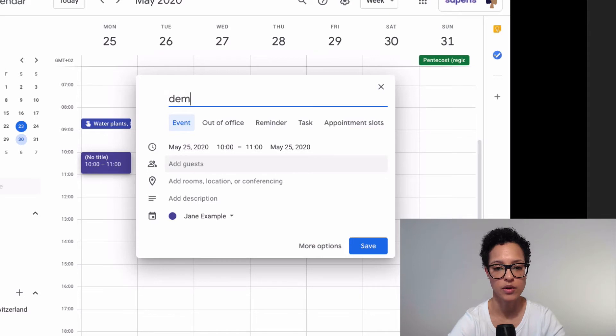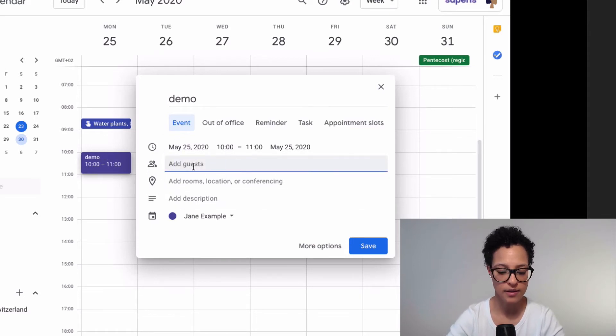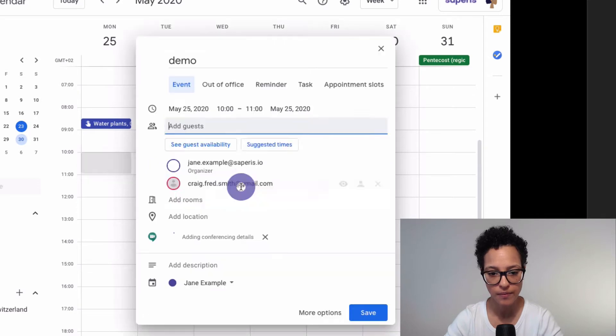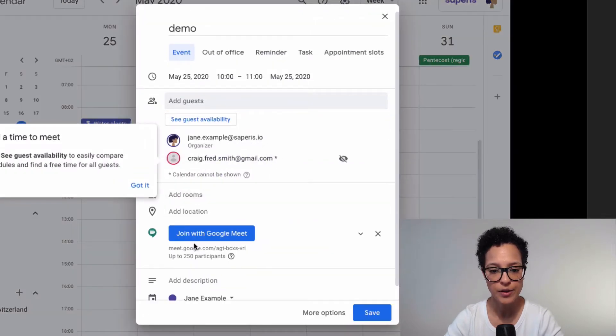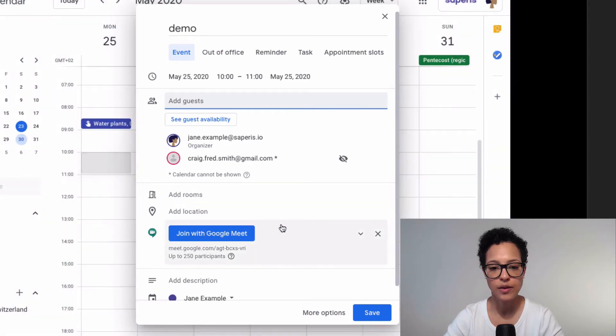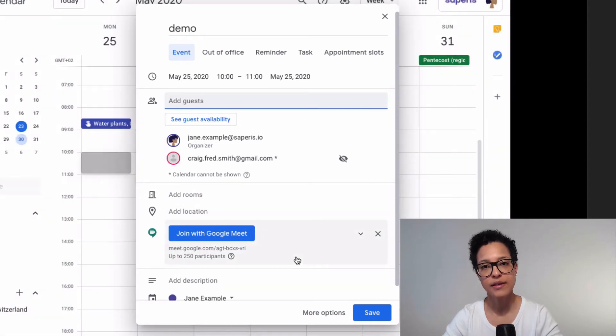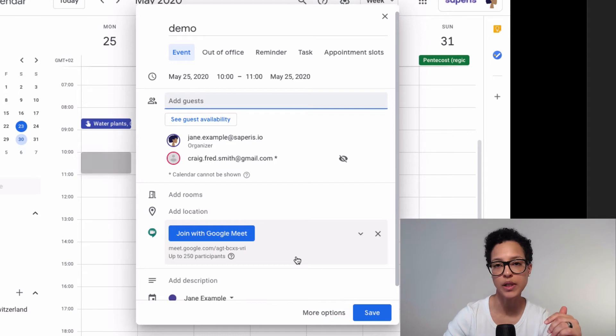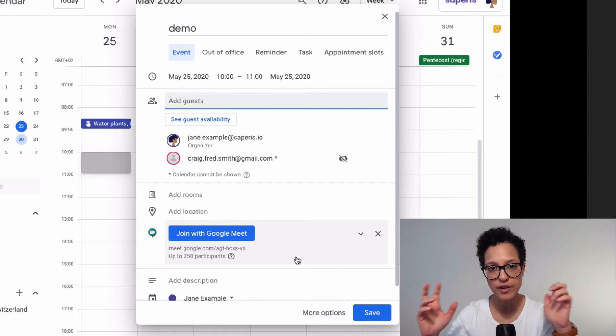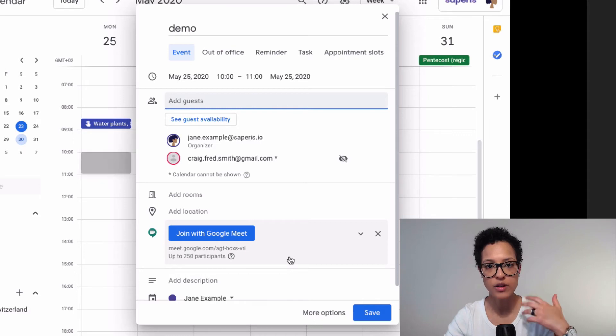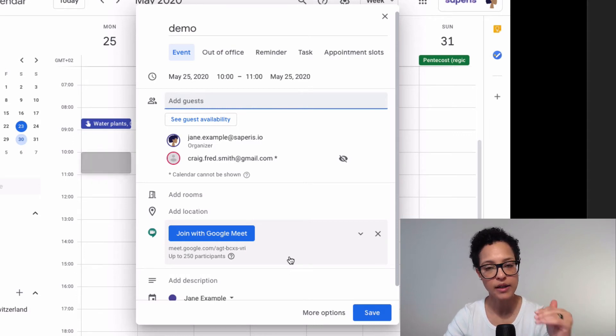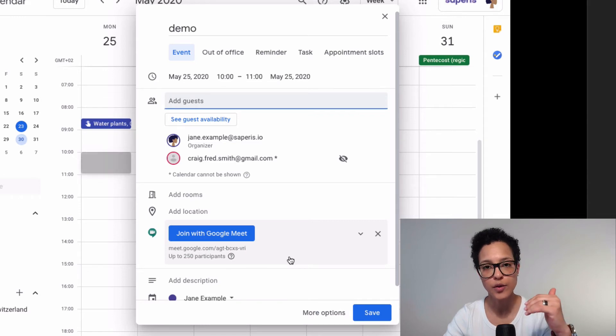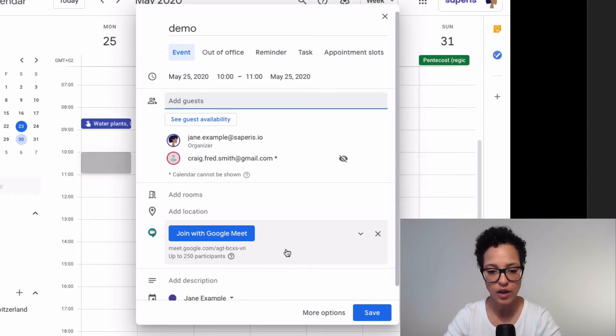We'll just call this demo. We'll add a guest, let's say Craig Smith. There you go. And you see what happened here? It automatically added a Google Meet conferencing room. So we don't actually have to do anything ourselves manually. Google Calendar automatically gives us the possibility to make this a Google Meet video conferencing call.